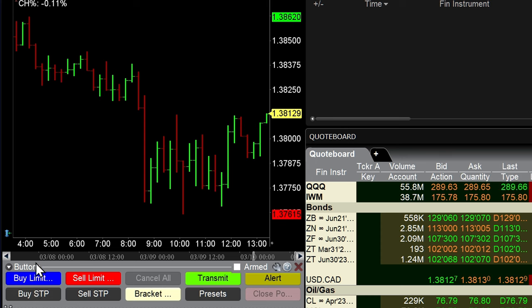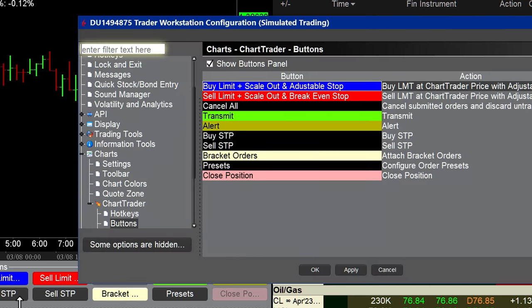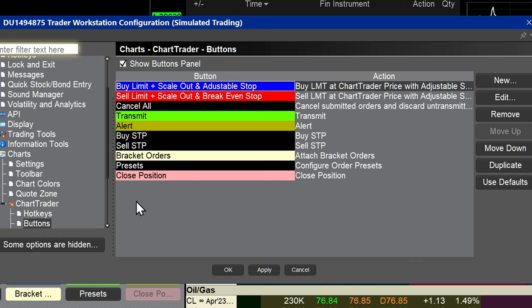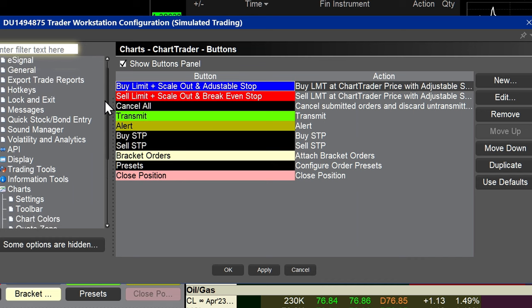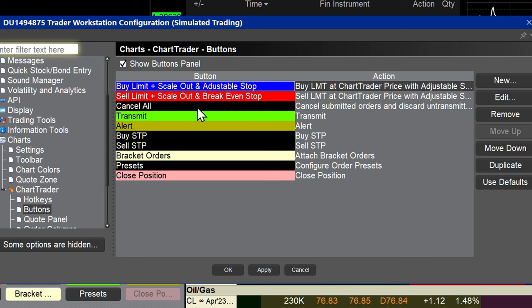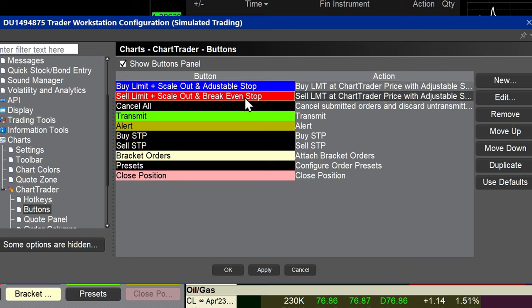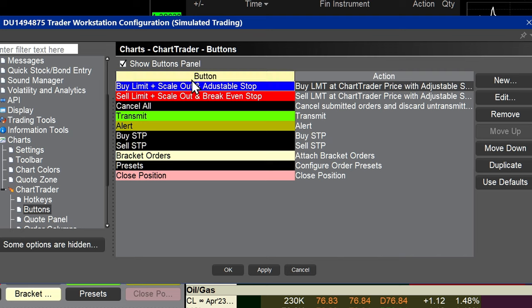I'm going to show you what I've programmed into these two chart trader buttons. I'll right-click on one of the buttons and select Configure Buttons. In the settings window, under Charts > Chart Trader > Buttons, I've labeled this button as 'Buy Limit Order with Scale Out Target and Adjustable Stop' — which is the same as a break-even stop. What this does is: when your position is filled and the market moves to your first target, the profit taker is filled, and at the same time it takes your protective stop order and moves it to your break-even price automatically.